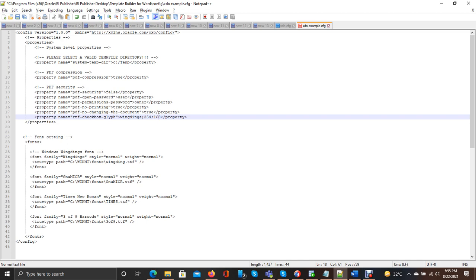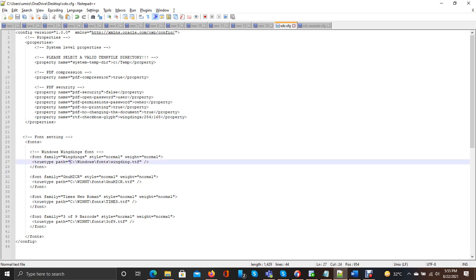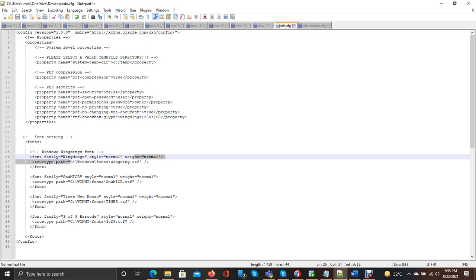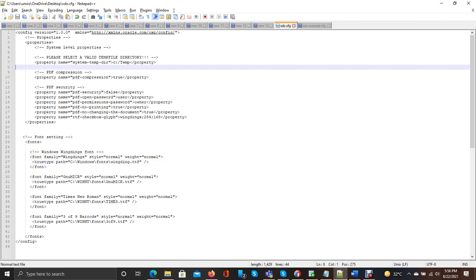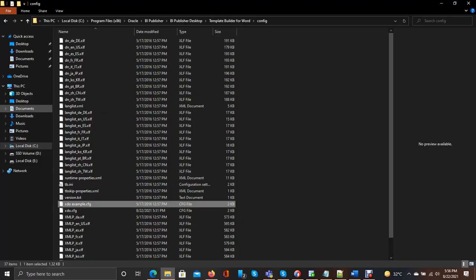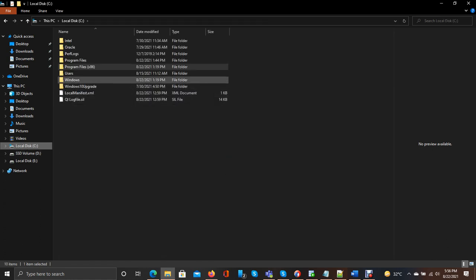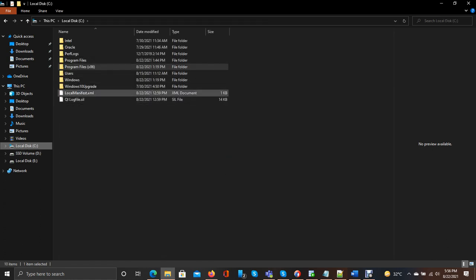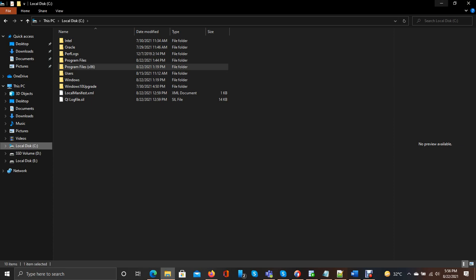This is the path where my Wingdings font is installed. There is another thing which you should have to check - either the temp folder exists where it is showing. It should be there. Actually it is there.